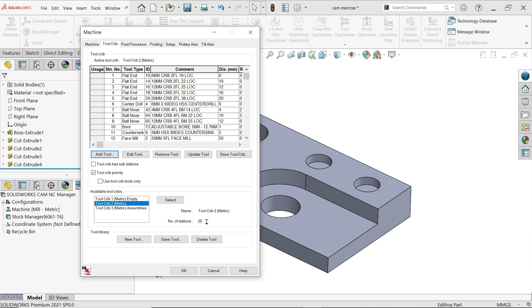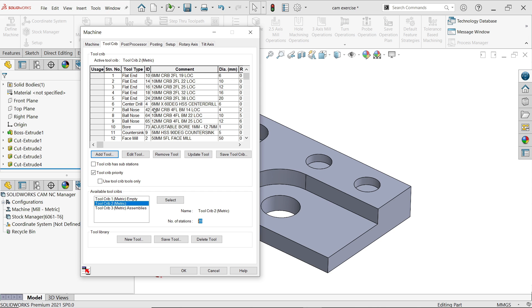You can add tools, remove tool, edit tools, or update tool list. Make sure your cutting tool always be smaller than the hole size. But this is all going to be automatically.